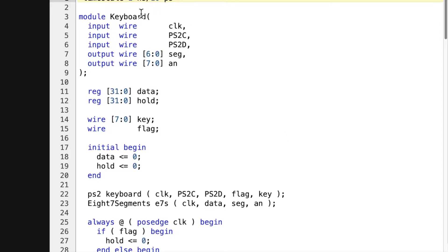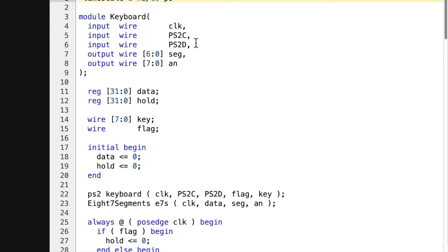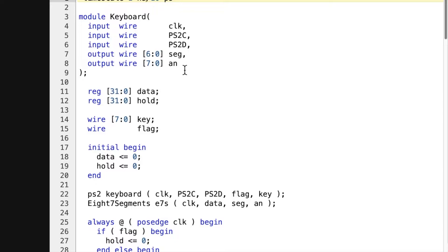Here's the top level keyboard. And here's the 100 megahertz system clock. Here's the PS2 clock. PS2 data. And the seven segment display. And each of the eight display segments with its own anode. So a common anode for those seven segments. And you'll notice I left out the decimal point. I don't need it yet.